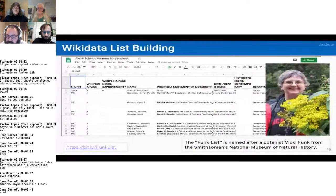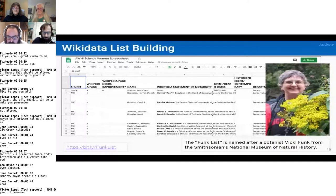One of the projects we're working on right now is called the Funk List, which is named after botanist Vicky Funk. This was an effort to assemble lists of women scientists that are highly notable and should have content in Wikidata and Wikipedia. We have dedicated staff working on this at the Smithsonian right now, and we can show some examples later on.